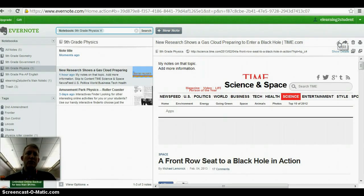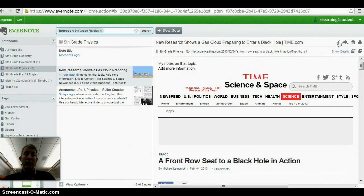One of the features we think is really powerful, though, is an extension that you can add to your Chrome browser. So if you're on a Chromebook or you're using Chrome on a laptop, this is for you.